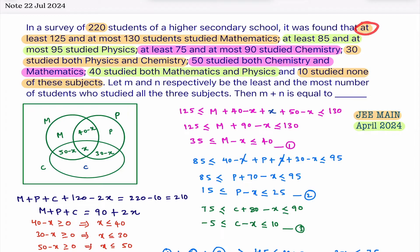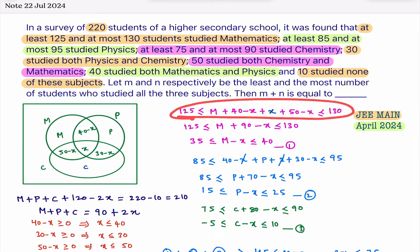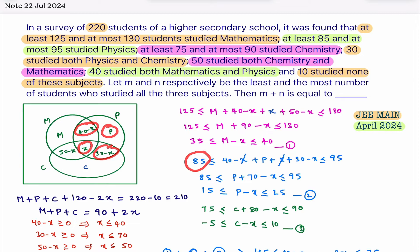Next, they've given that at least 125 and at most 130 students study Mathematics. Adding all the regions in the Mathematics circle gives an inequality: 125 ≤ (math regions) ≤ 130. Simplifying gives equation 1. Similarly, at least 85 and at most 95 students study Physics, giving equation 2 after simplification.